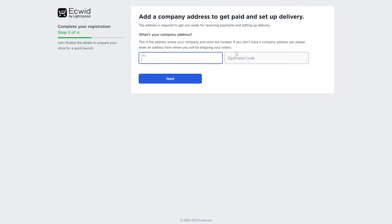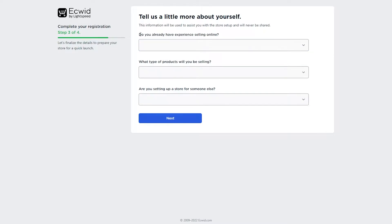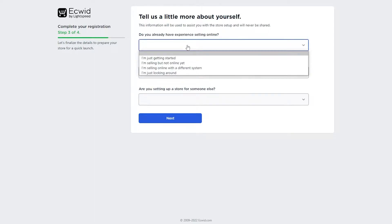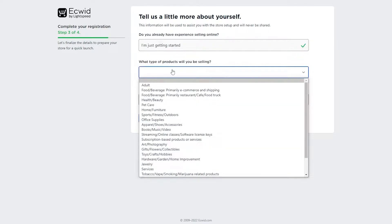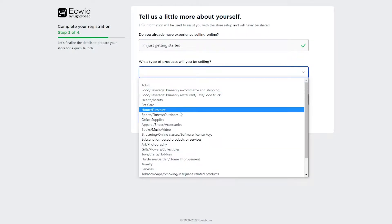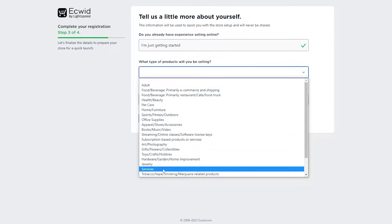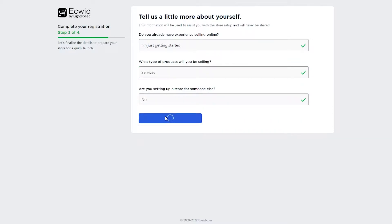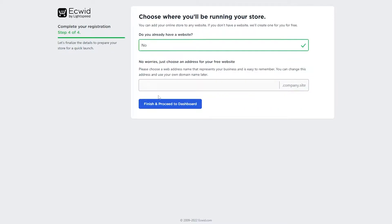Then you enter the city, zip code, and all the other details they ask for — basically four questions. They ask if you already have experience selling online, what type of products you'll be selling, and whether you're setting up a store for someone else. You can choose whichever options apply to you from the various services listed.